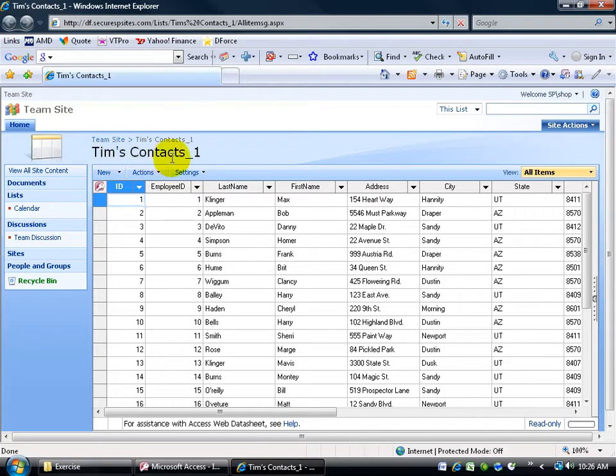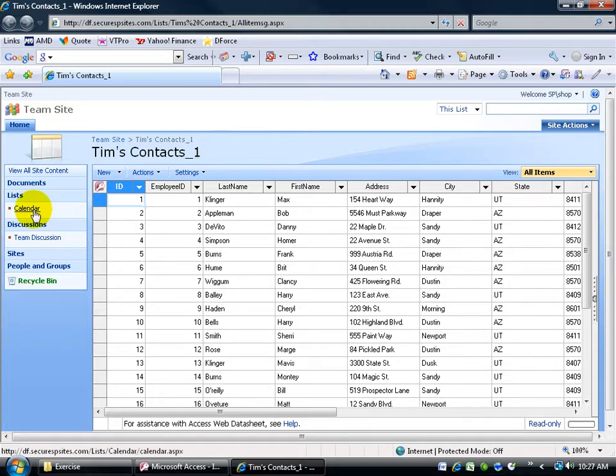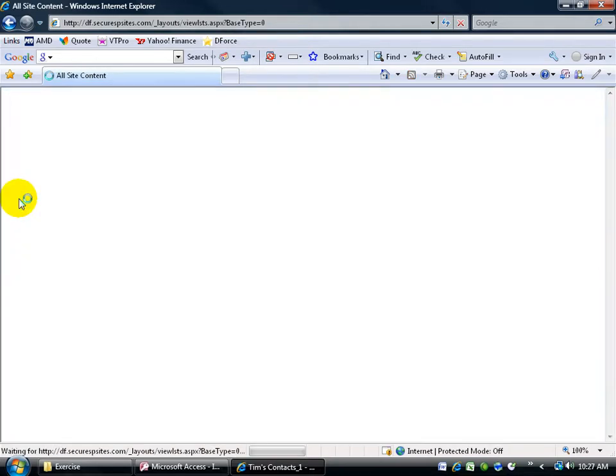It's now TIMSS contacts 1, because remember, we already exported it up to the SharePoint as TIMSS contacts, so because it already has the name, it's going to add the dash and then the 1, 2, 3, and 4, and so on.